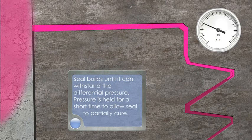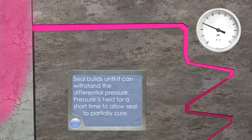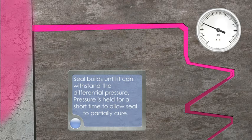Seal builds until it can withstand the differential pressure. Pressure is held for a short time to allow seal to partially cure.